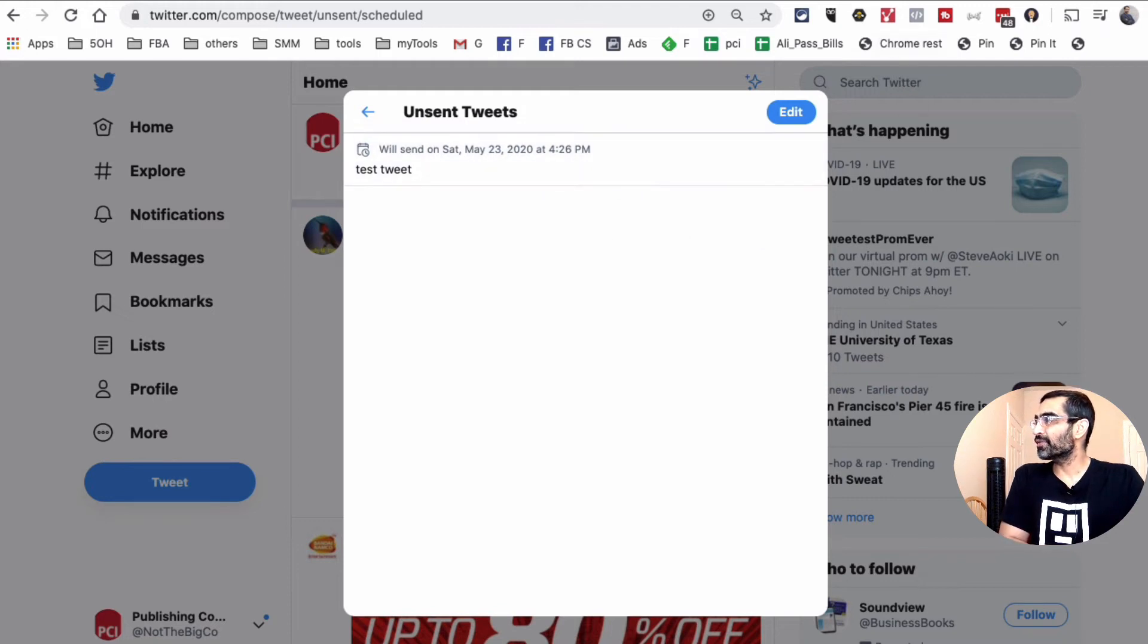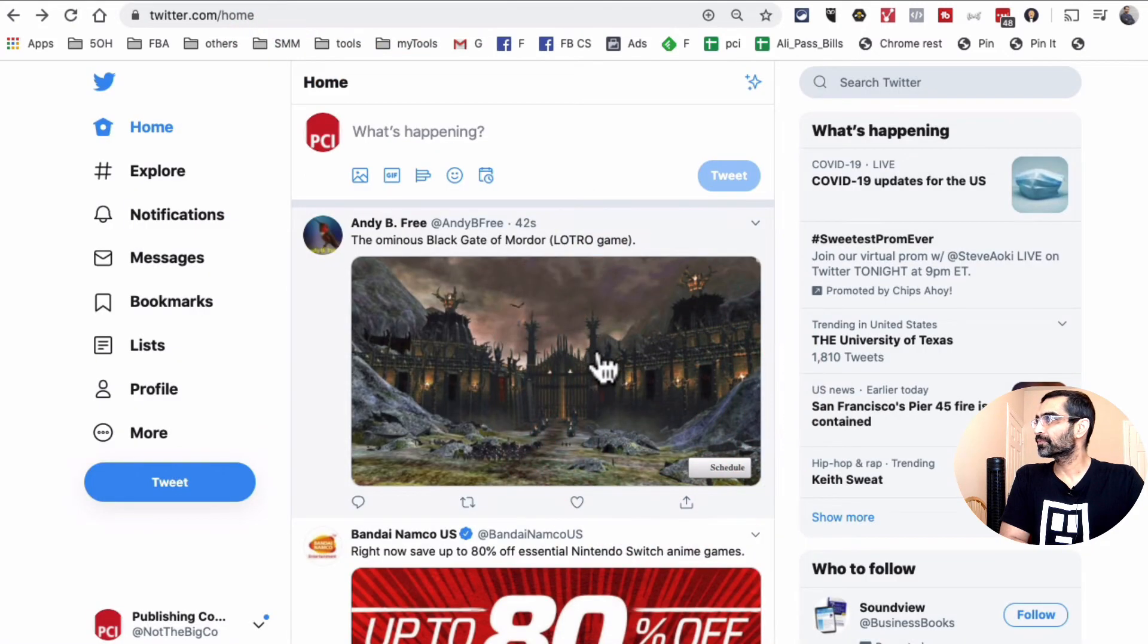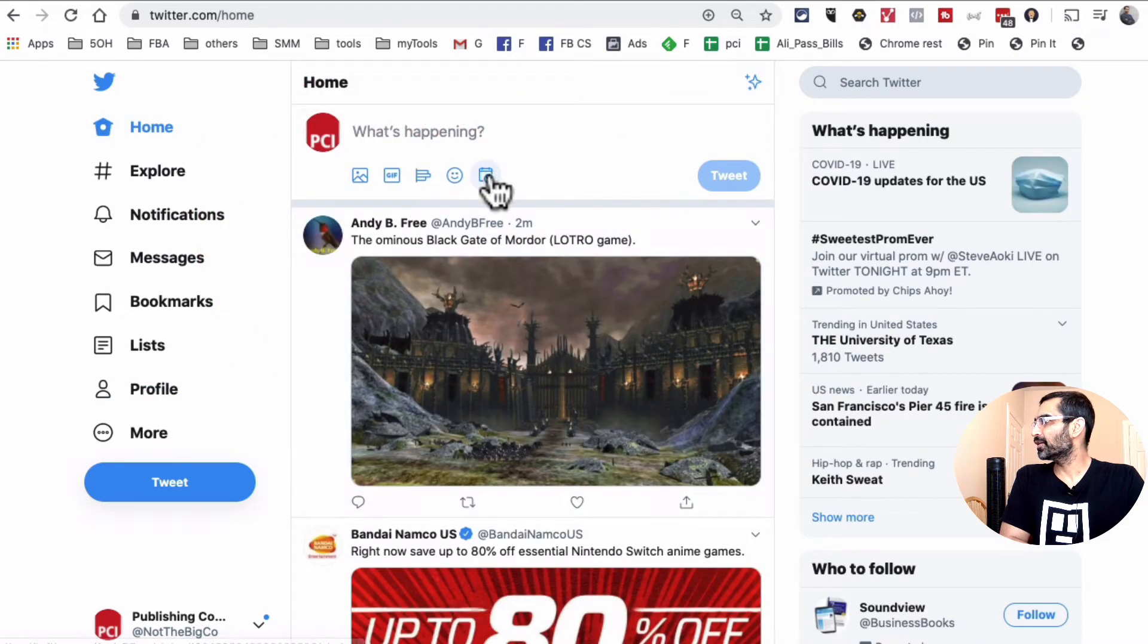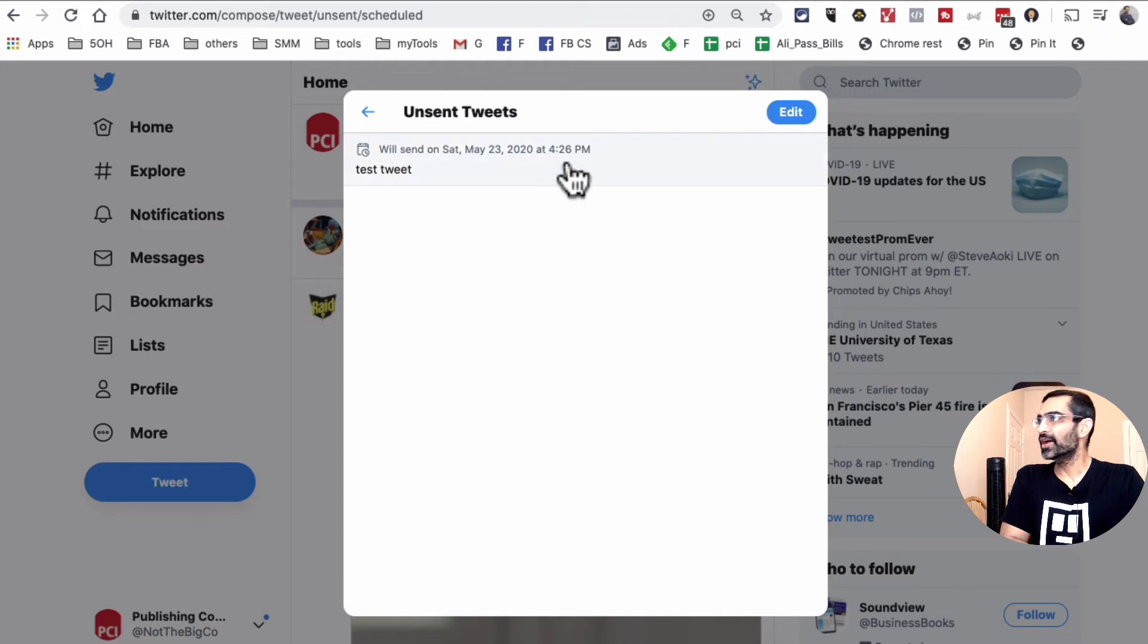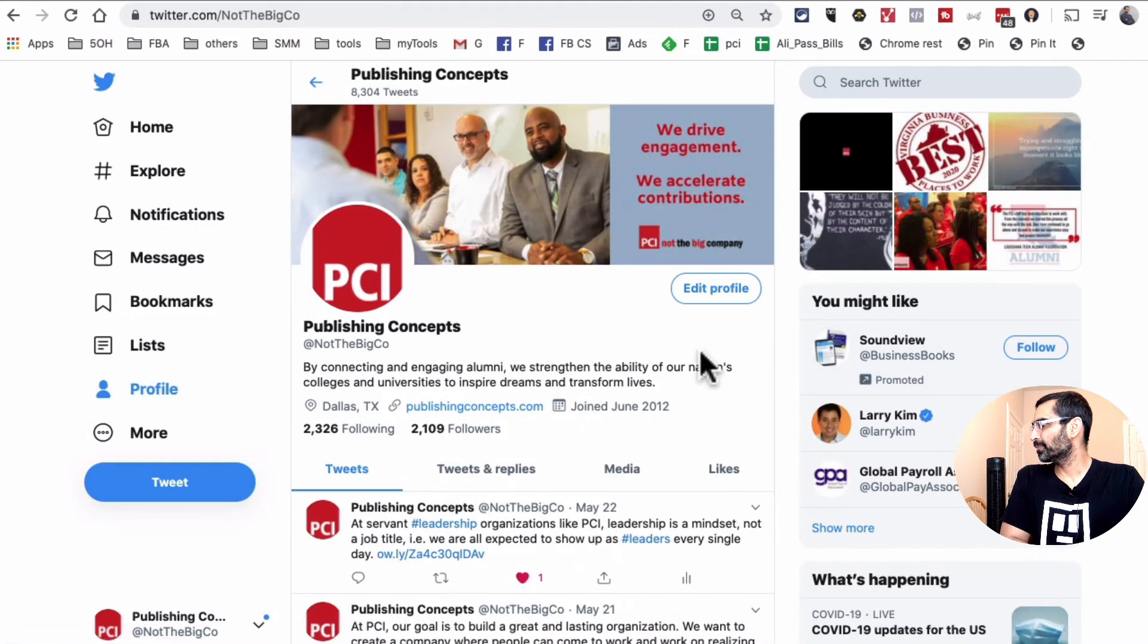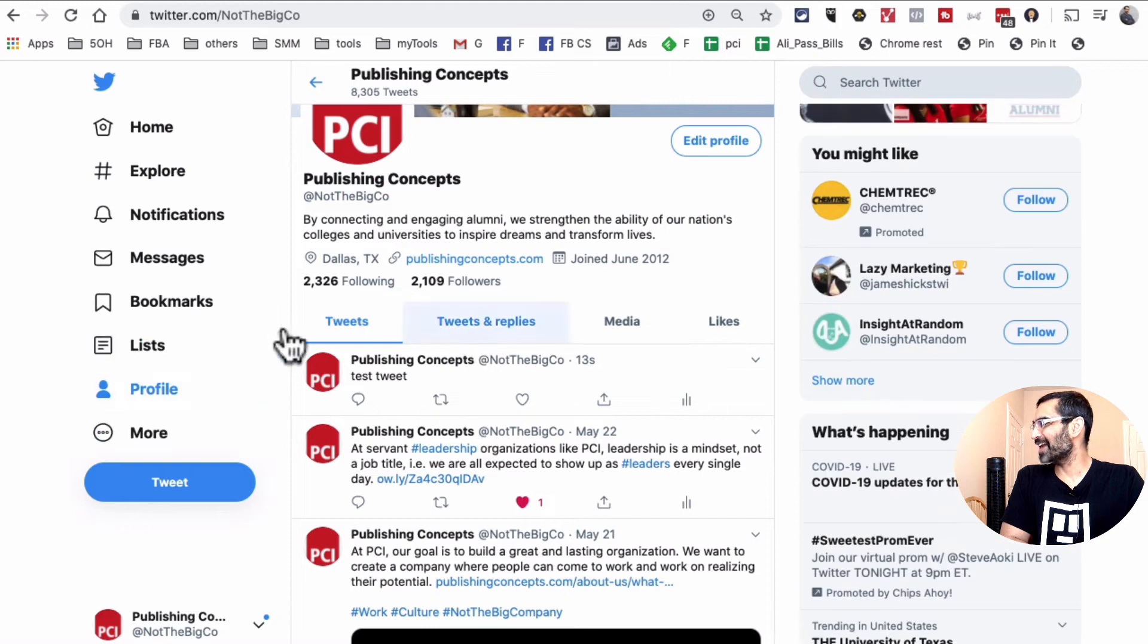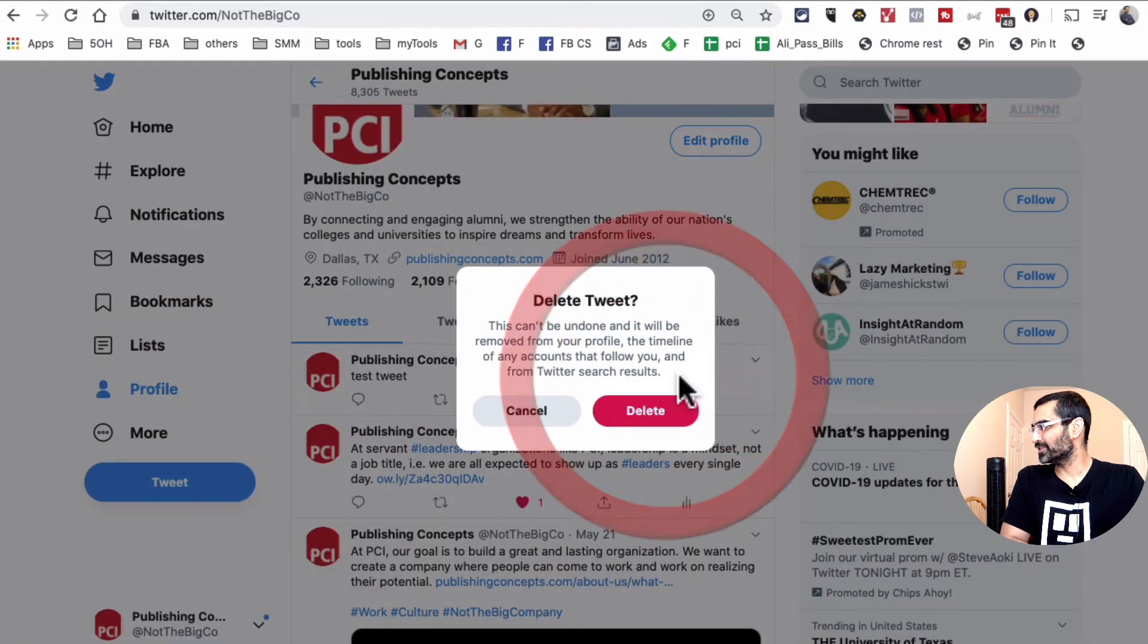All right. So another thing is if you want to edit this, you can also click on the edit button and then edit that tweet. So make sure it's still there. It is. It's going to be at 4:26 PM, which is now. So let me go back on the profile and then refresh this. And boom, look at that. So 13 seconds ago, this tweet is sent.